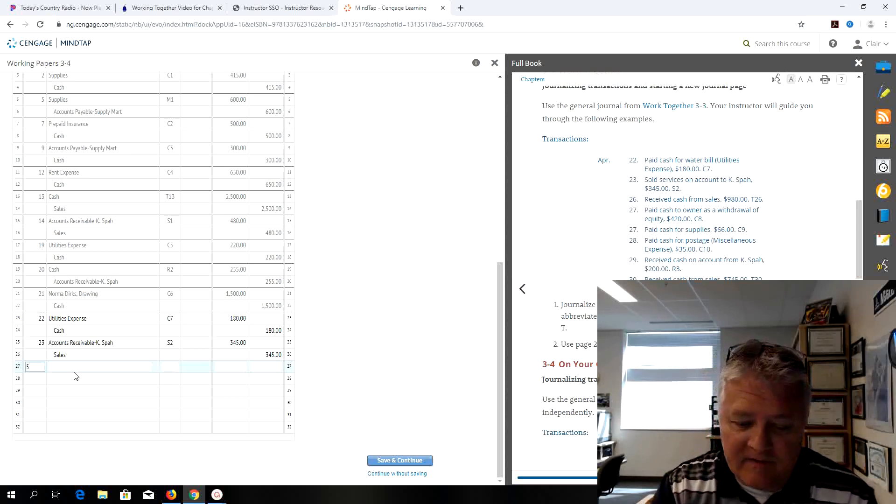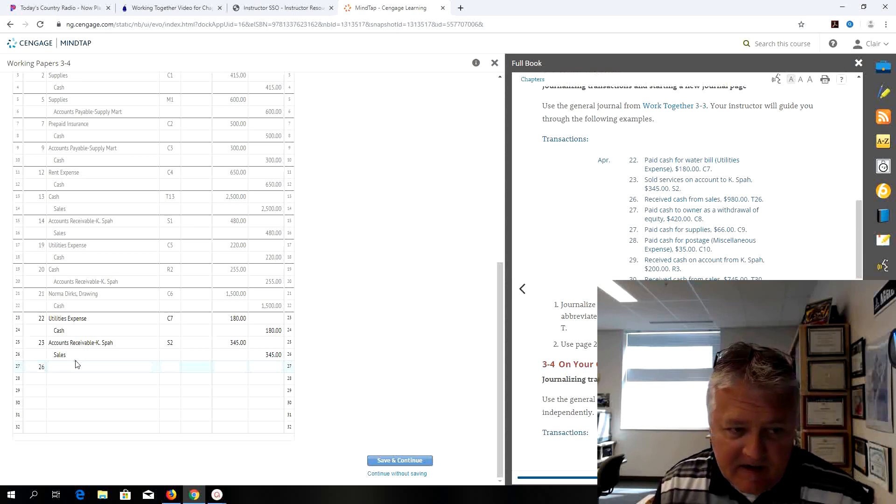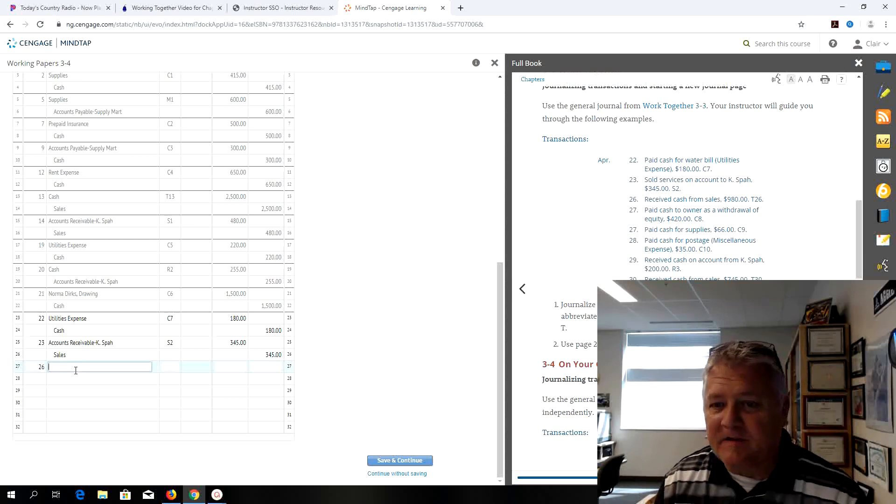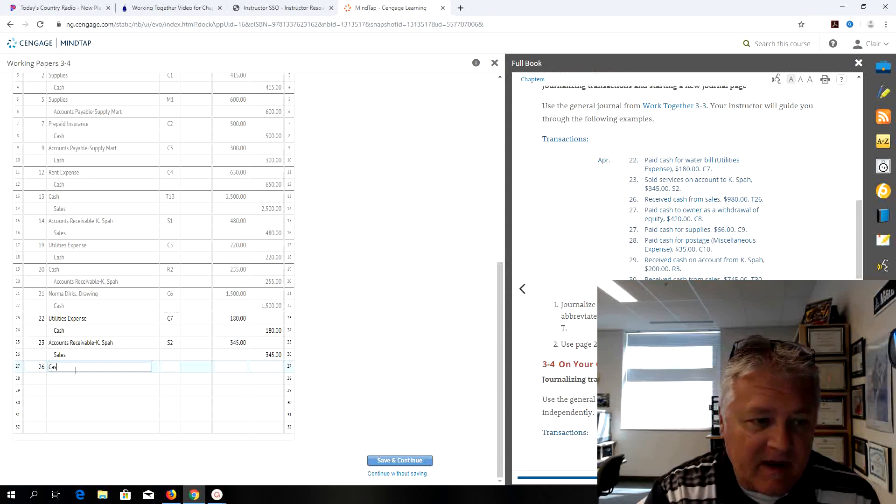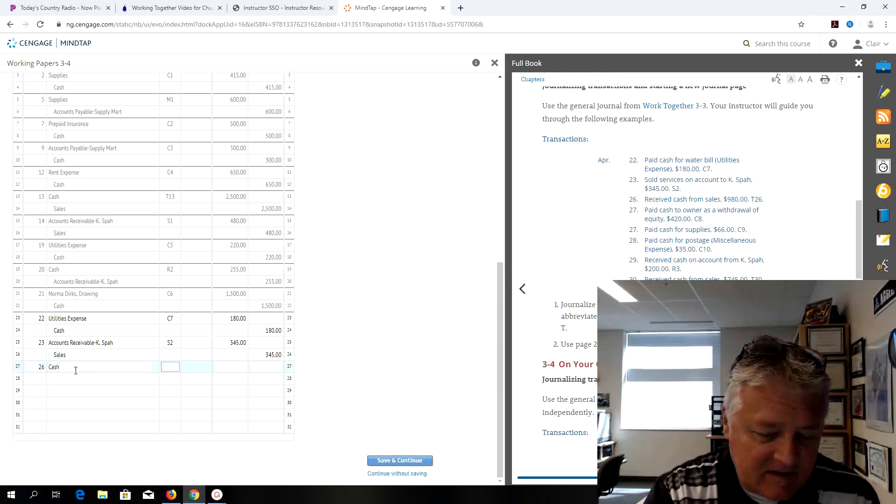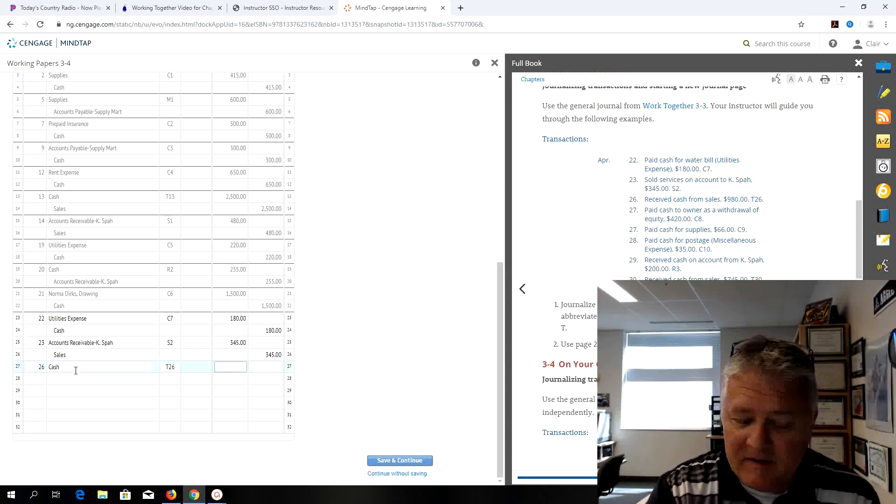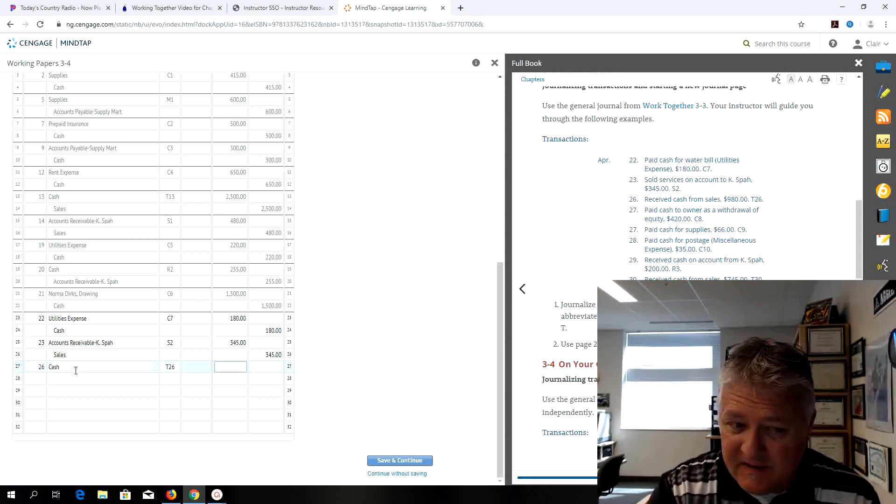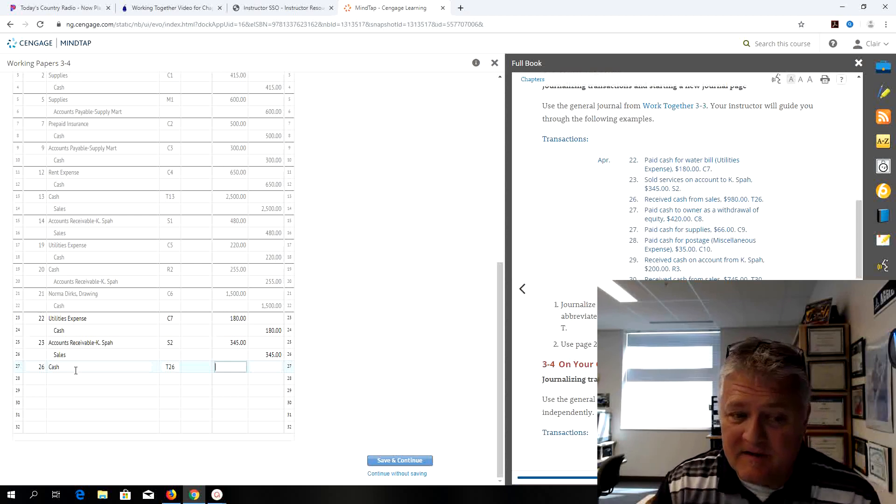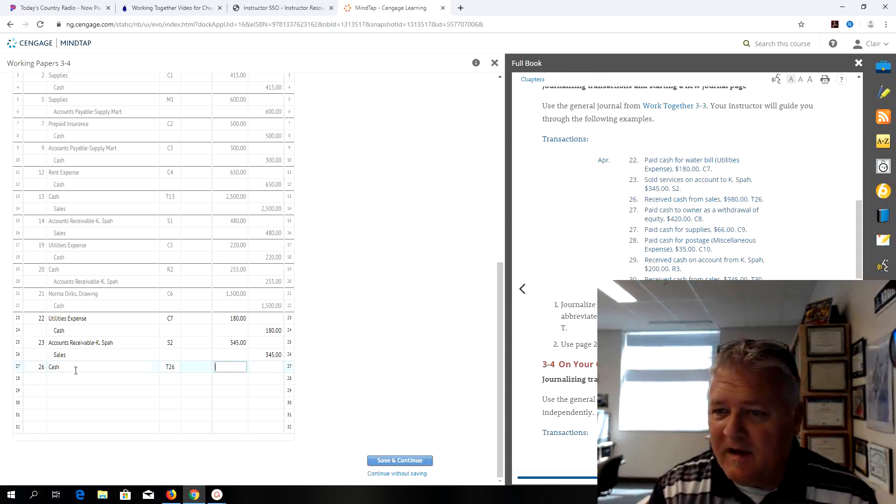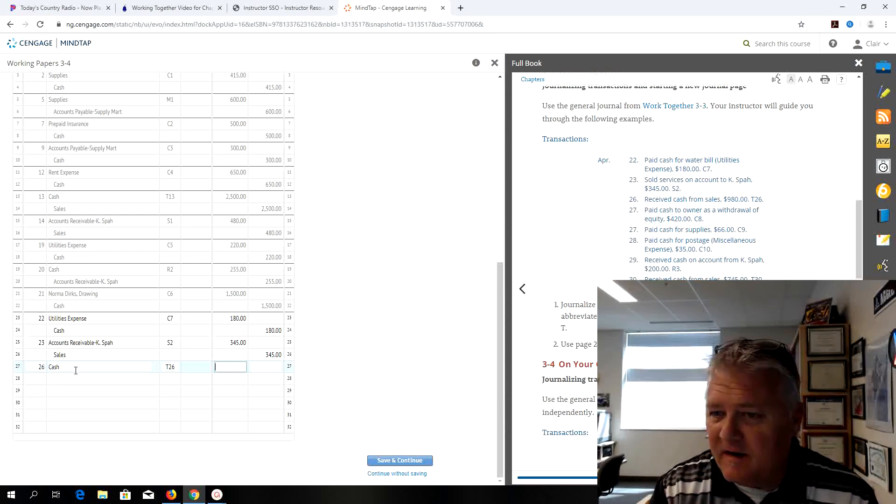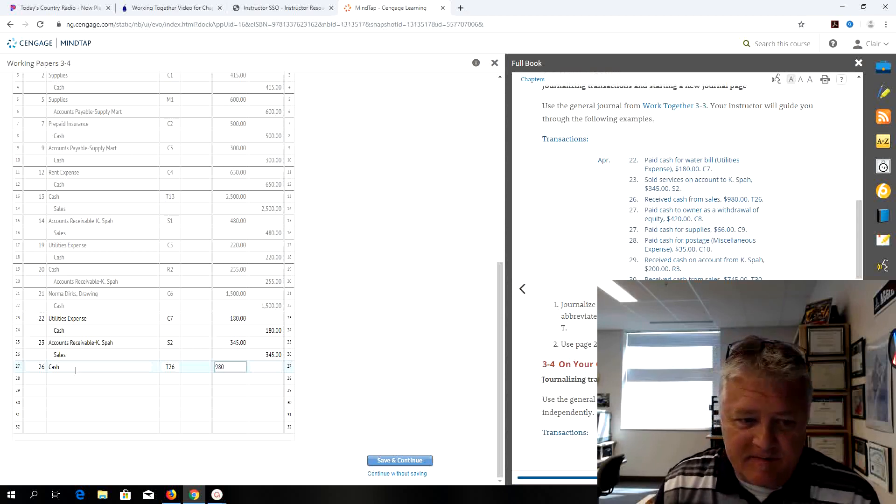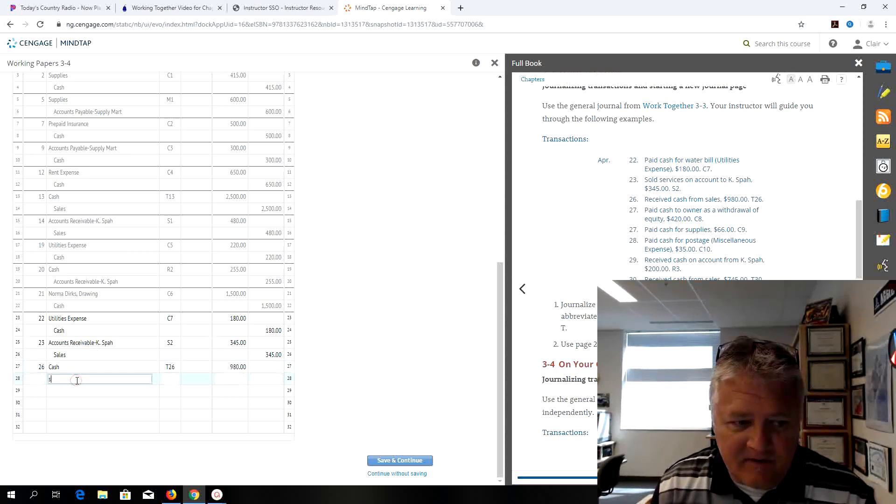So on the 26th is my next transaction, receive cash from sales. Cash we've done this one before. This time notice it's T26 is my source document for the cash register tape on the 26th. The date matches up and it's for $980 is my debit to cash and credit to sales.